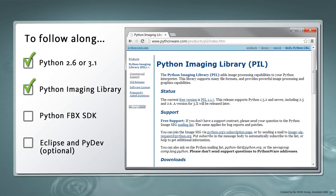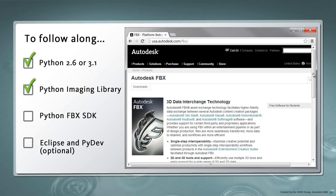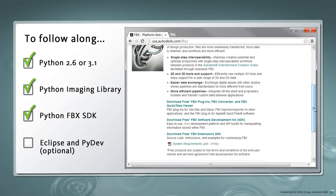Second, you'll need the Python Imaging Library or any other library which can open a PNG image file. Third, you'll need the Python FBX SDK,